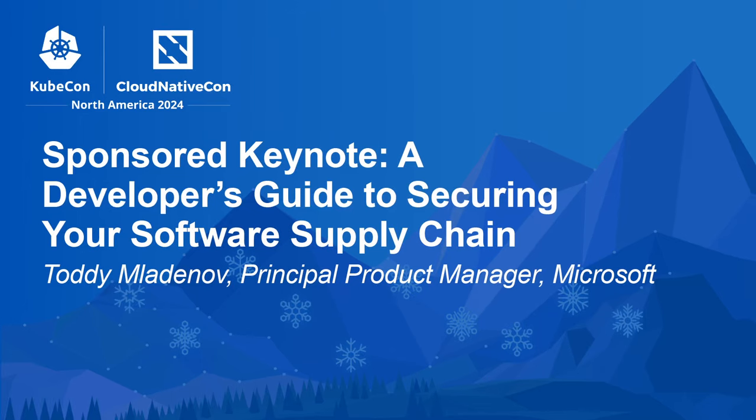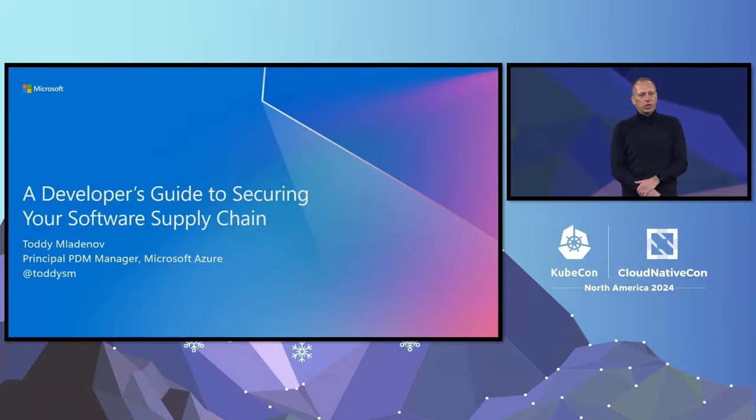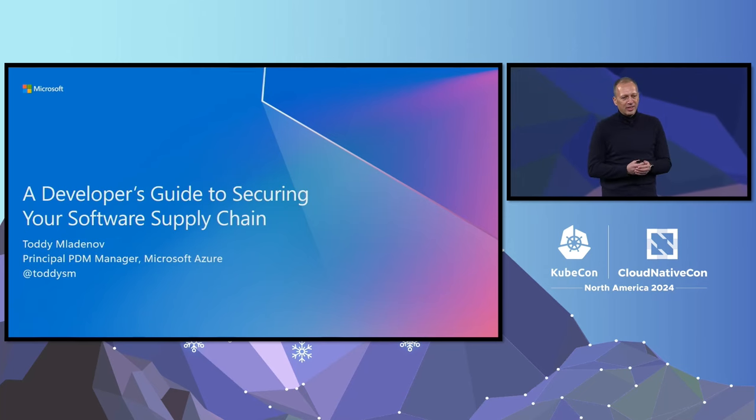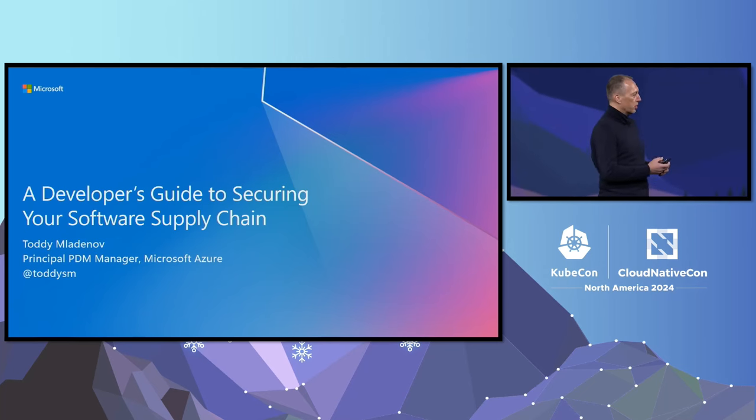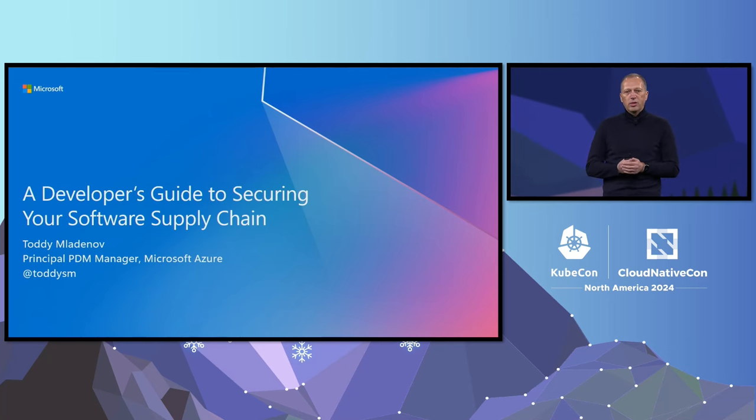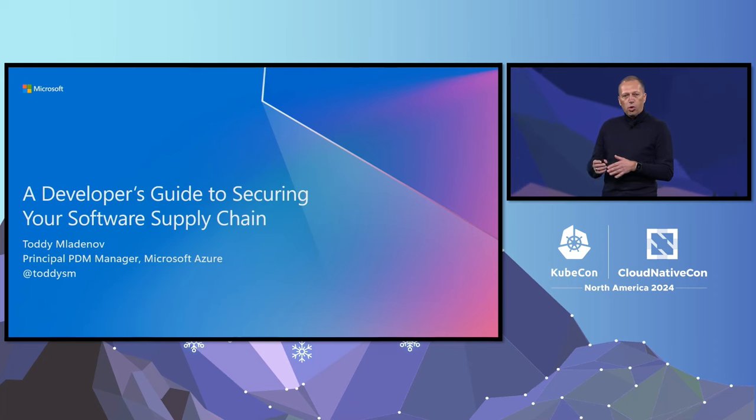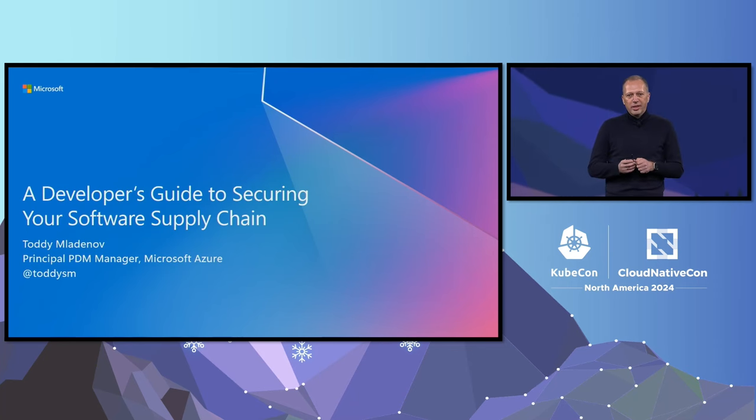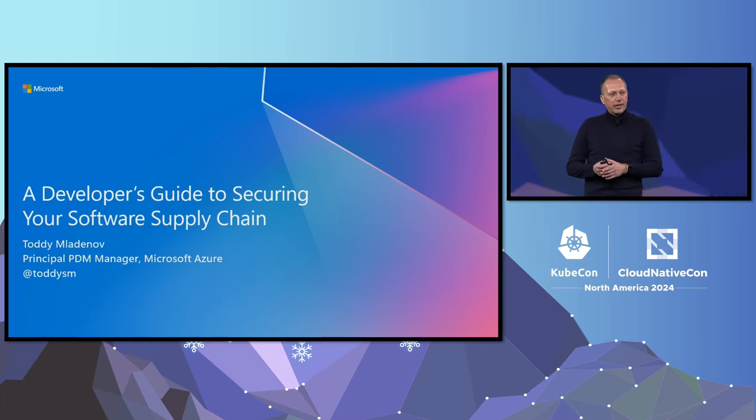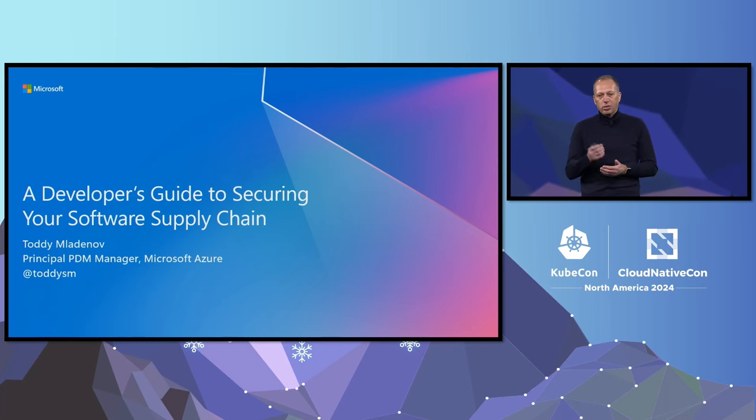Hello, KubeCon. It's great to be here, and I'm honored to be part of this amazing lineup of keynotes. My name is Todi Moarenov, and at Microsoft, I lead the initiative to secure the supply chain for all cloud-native workloads. It's a fascinating topic, so let's dive in.